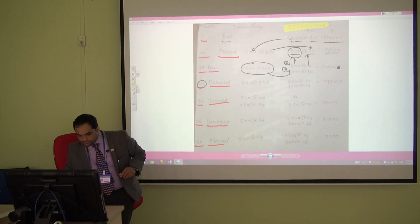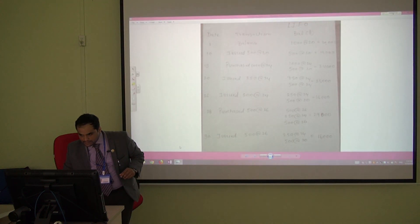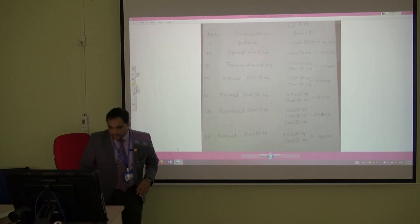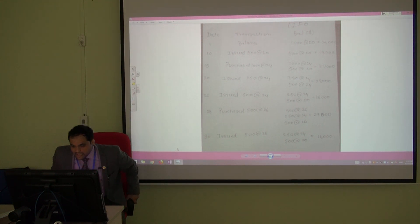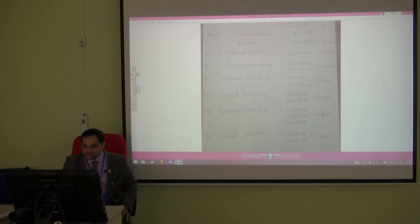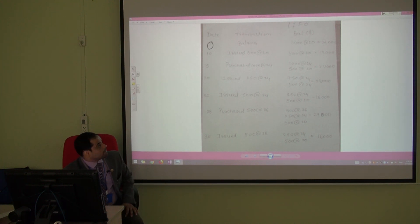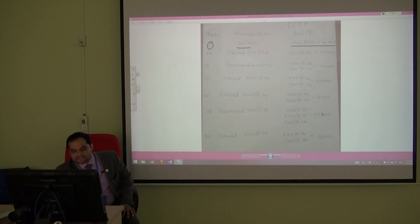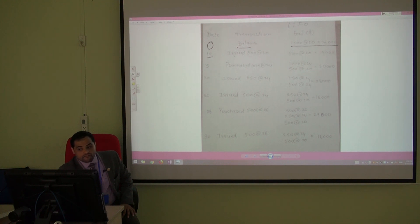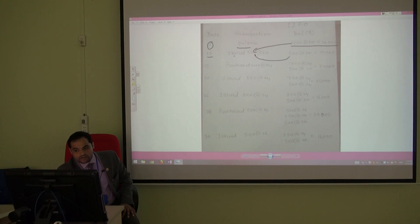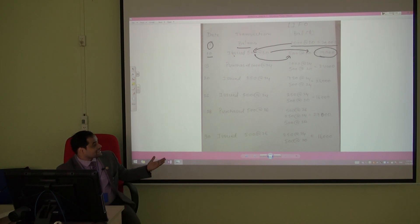Now we move on to the LIFO method. The question is the same, but the procedure and value will be different. We have the 1st of the month: balance is 1,000, same as FIFO. On the 10th, we issued 500 and we have only 1,000 at that rate, so we used 500, leaving 500 at the rate of 20, totaling 10,000 — like FIFO so far.